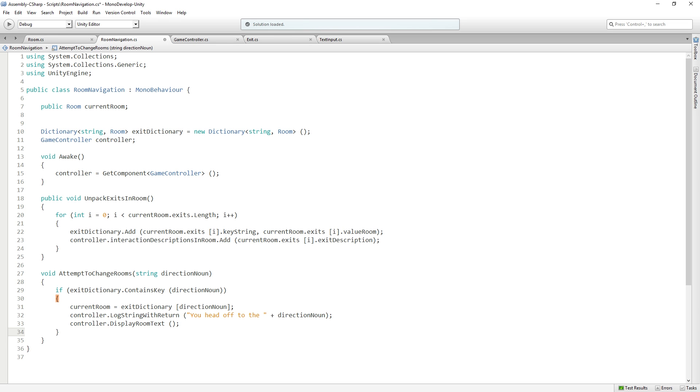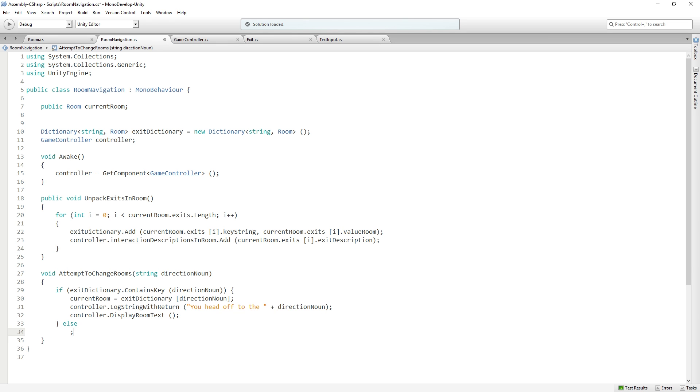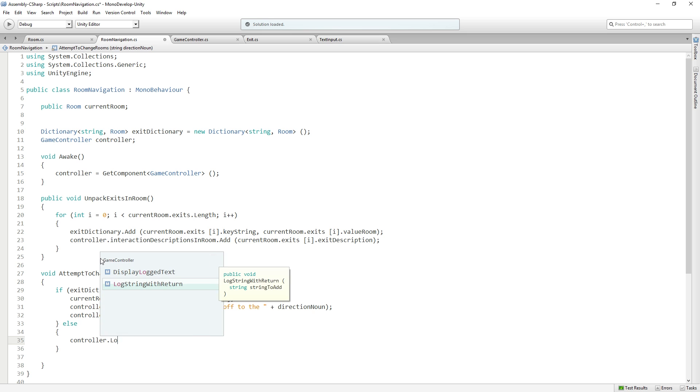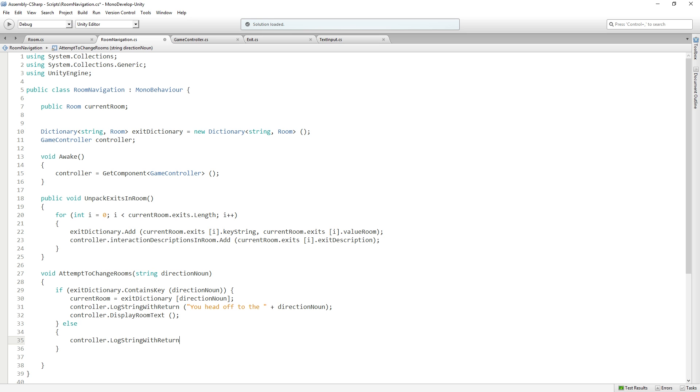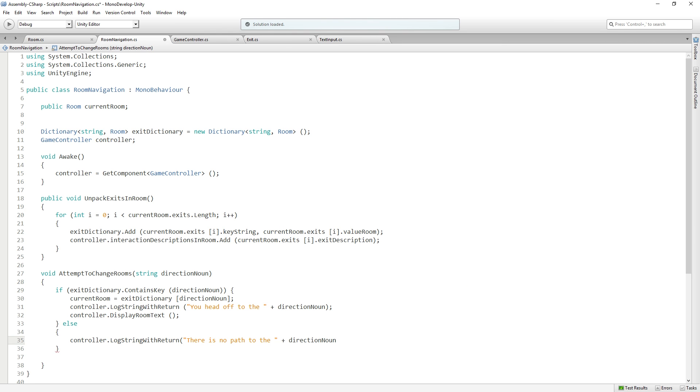If the key is not there, we're going to say else controller.LogStringWithReturn: There is no path to the north, for example. Or really, it's just whatever they typed in. It'll say there's no path to the gibberish.